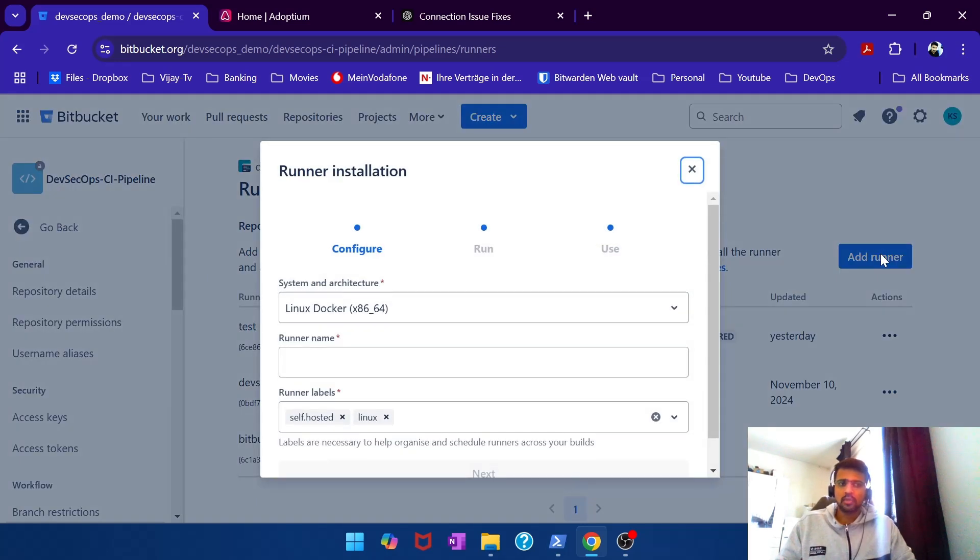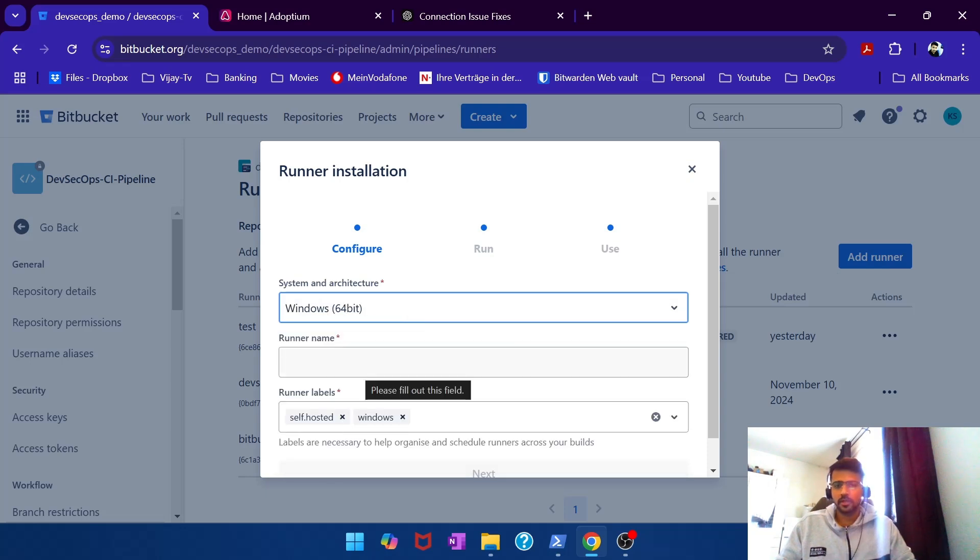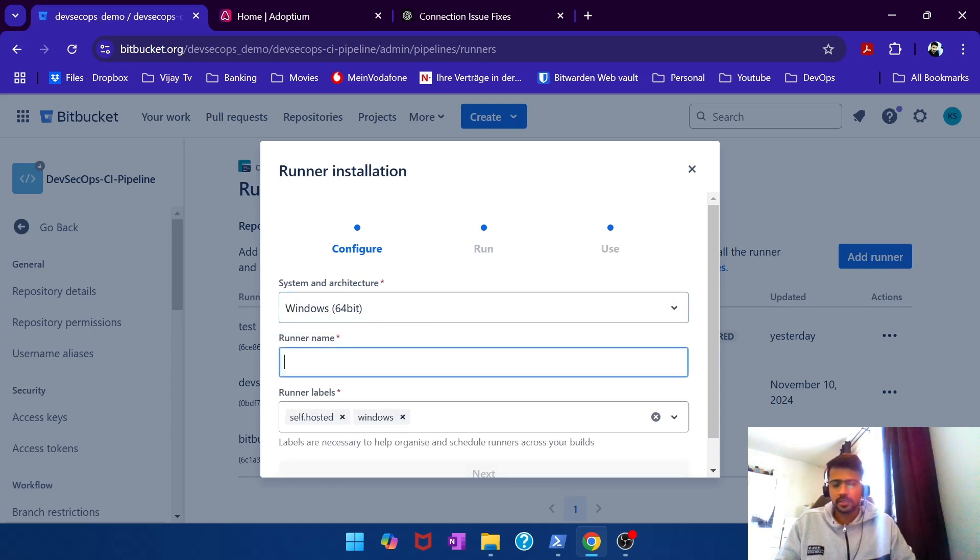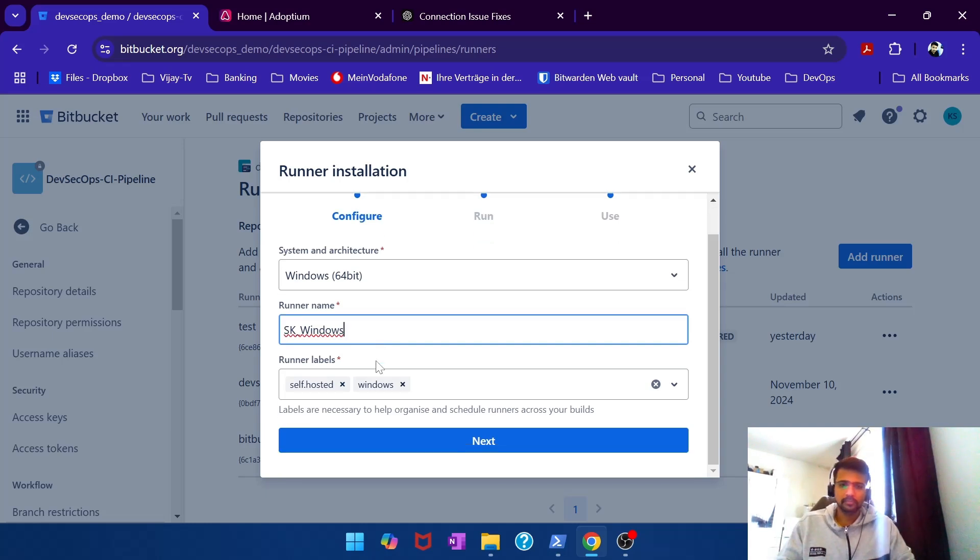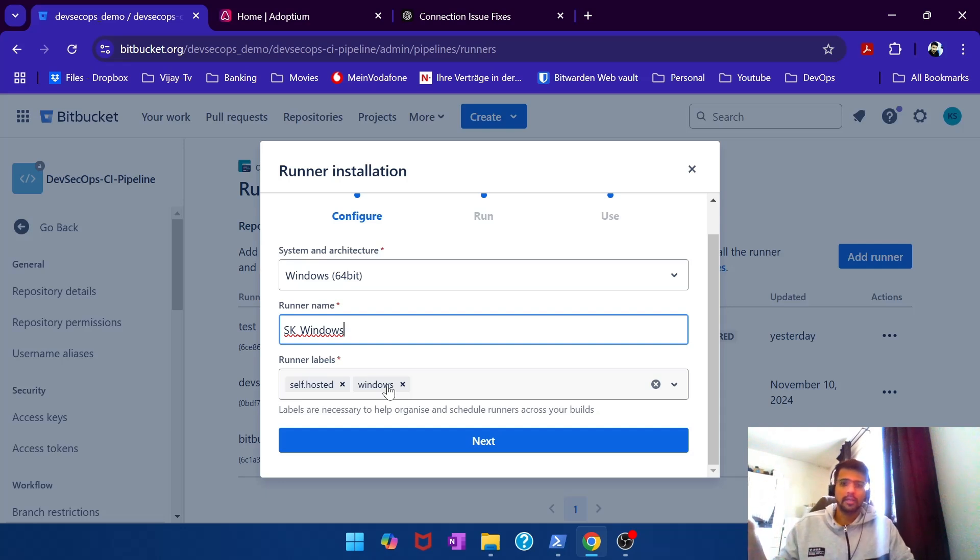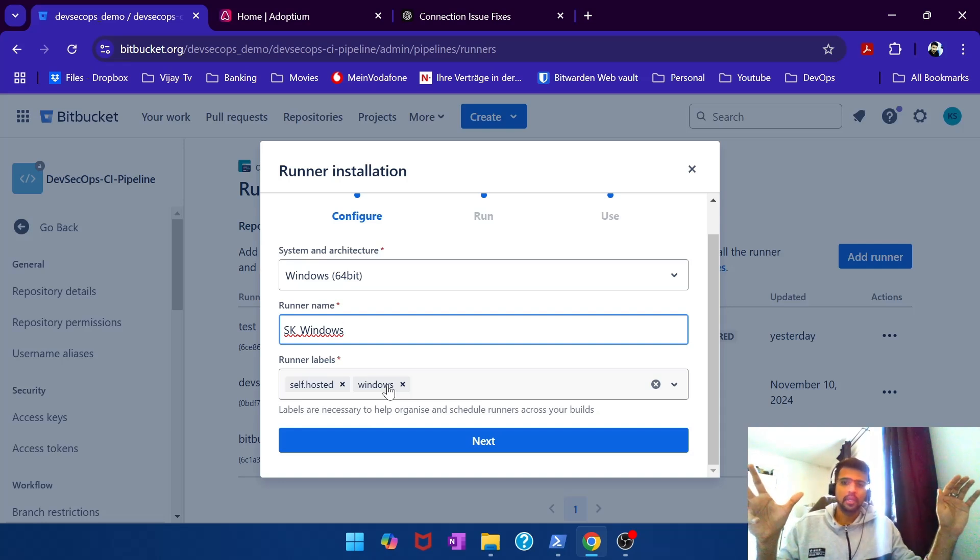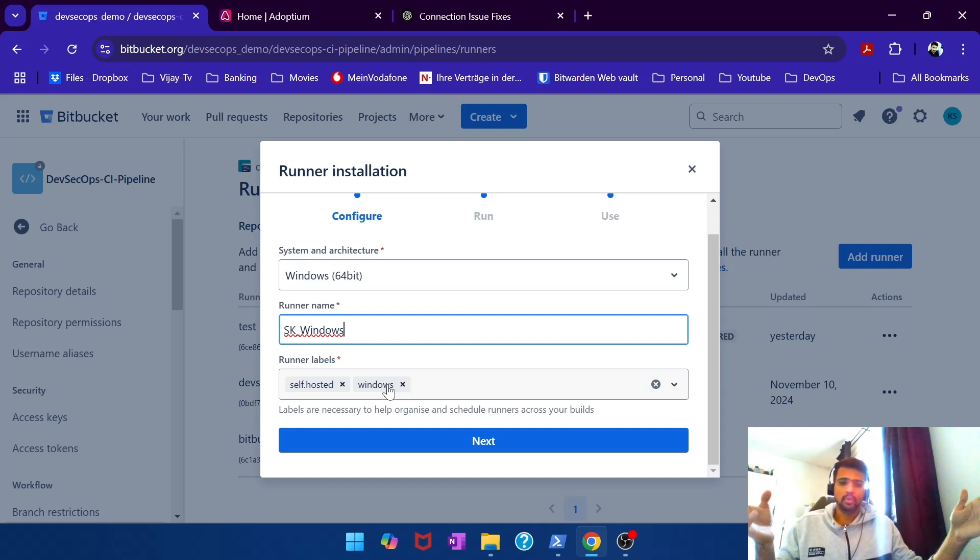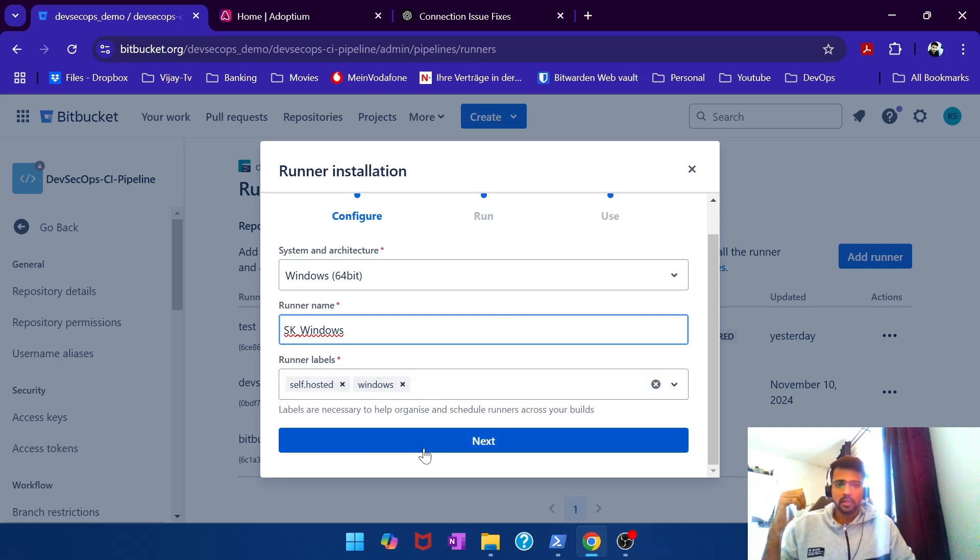So we add runner, and this time the system architecture is Windows 64-bit. Let's say SK_Windows. Runner labels, this is important because you use these labels in the pipeline to let the pipeline know you need to execute this entire pipeline on this machine, Ubuntu or Windows or wherever. So you use this as the tag or label.